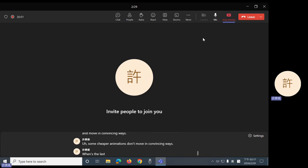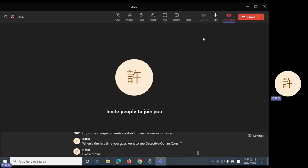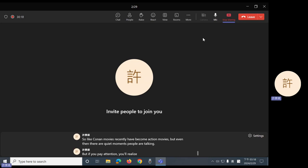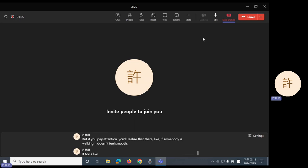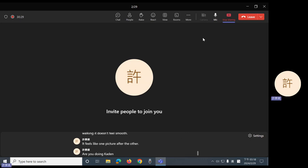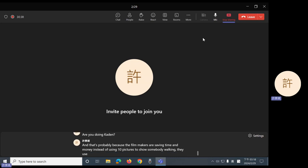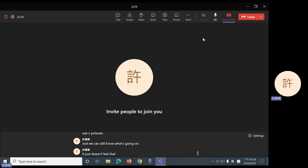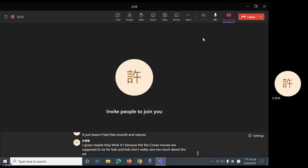Some cheaper animations don't move in convincing ways. When's the last time you guys went to see Detective Conan, like a movie? So, like, Conan movies recently have become action movies. But even then, there are quiet moments. People are talking. But if you pay attention, you'll realize that if somebody is walking, it doesn't feel smooth. It feels like one picture after the other. And that's probably because the filmmakers are saving time and money. Instead of using ten pictures to show somebody walking, they use five pictures. We can still know what's going on. It just doesn't feel that smooth and natural. I guess maybe they think it's because the Conan movies are supposed to be for kids, and kids don't really care too much about the art. I don't know.